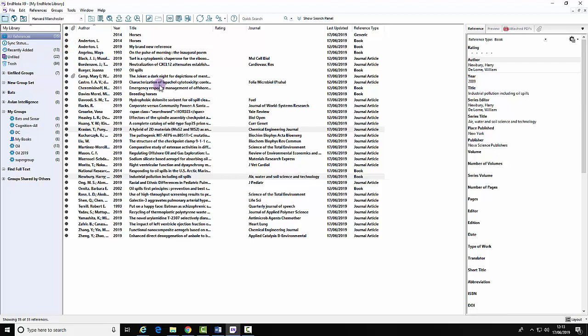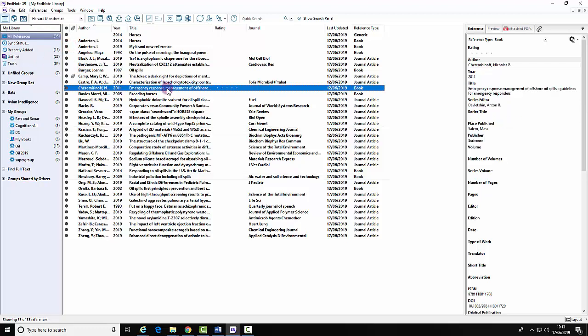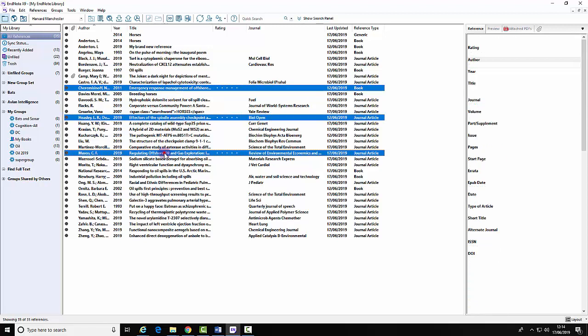Then choose the references. Holding the Ctrl key allows you to choose the various ones you wish.